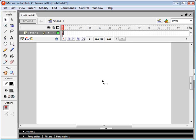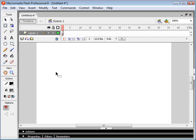Hello and welcome to another radtoots.com Flash animation tutorial. In this tutorial, I'm going to be explaining how to create random movement of an object.